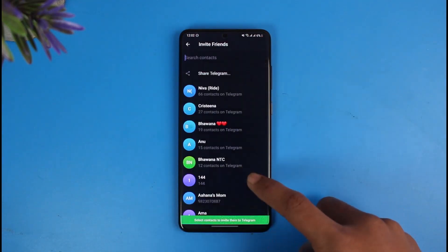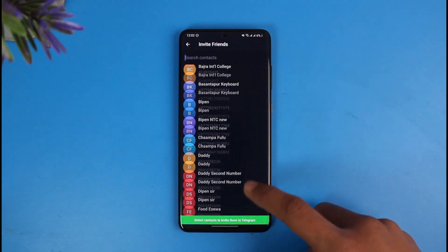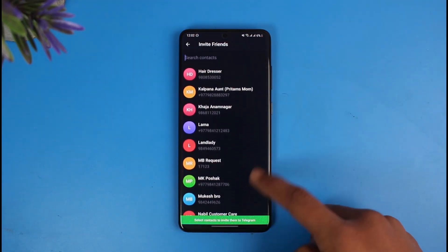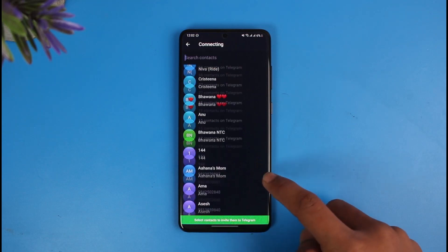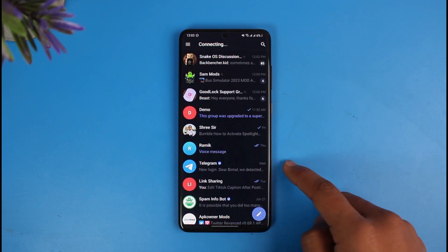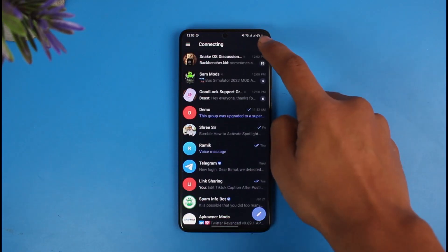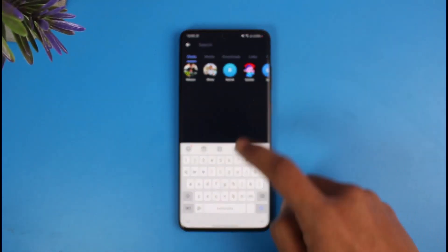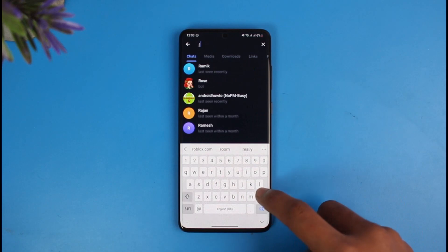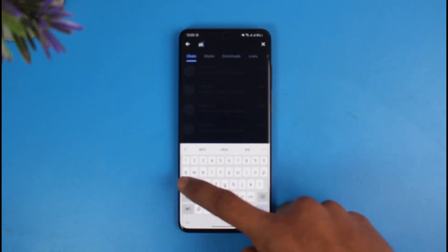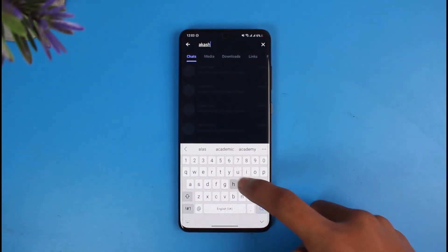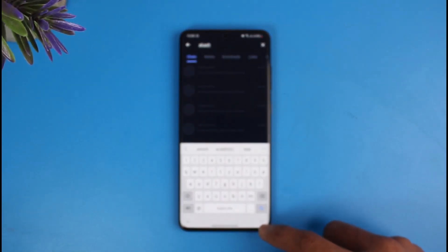In my case, I'll go ahead and open Telegram. Let's say you have a specific person — you can go to the Invite Friends section over here, where you can invite some people to Telegram. But if you want to search for a specific person by username, you tap on the search button.